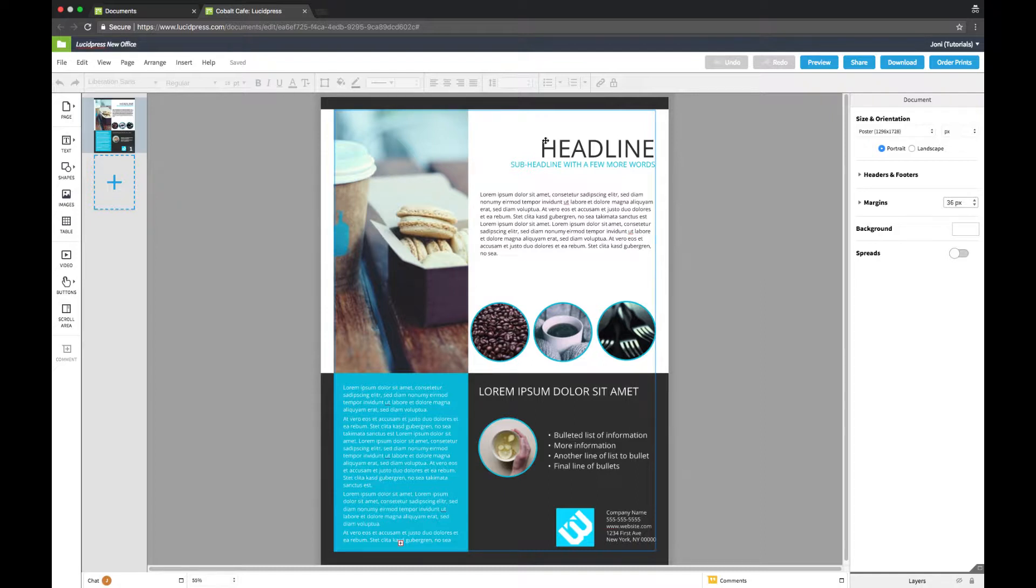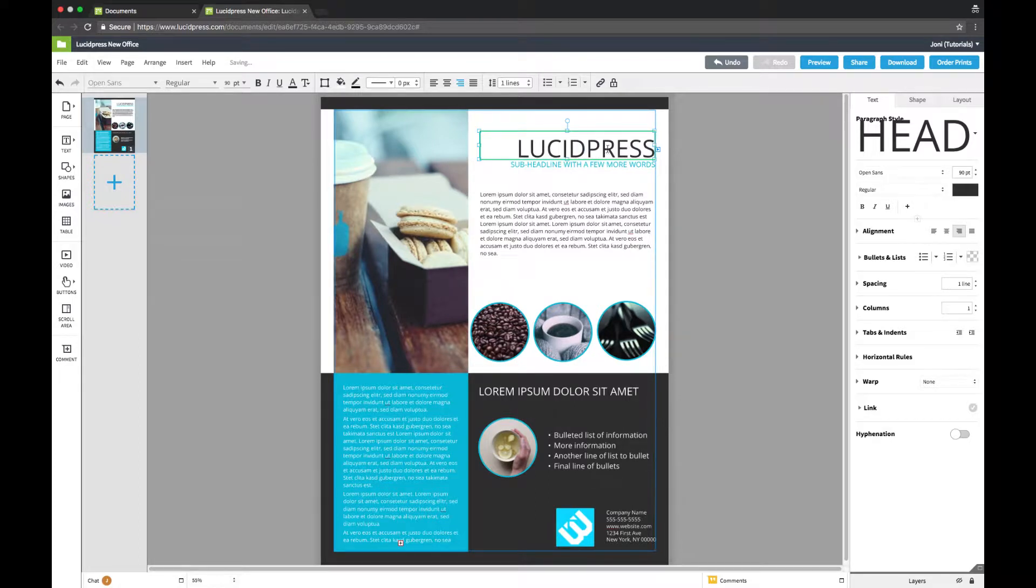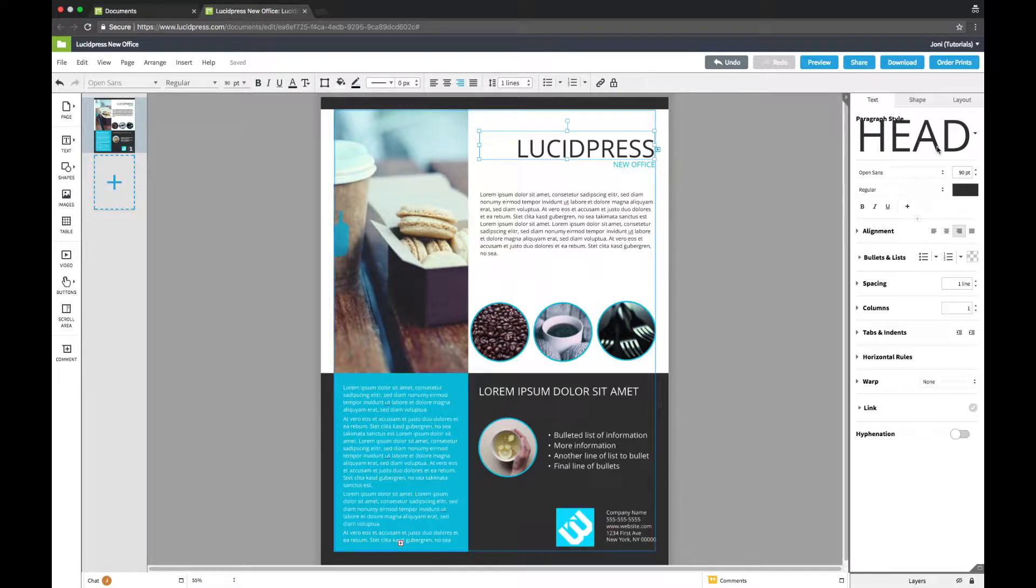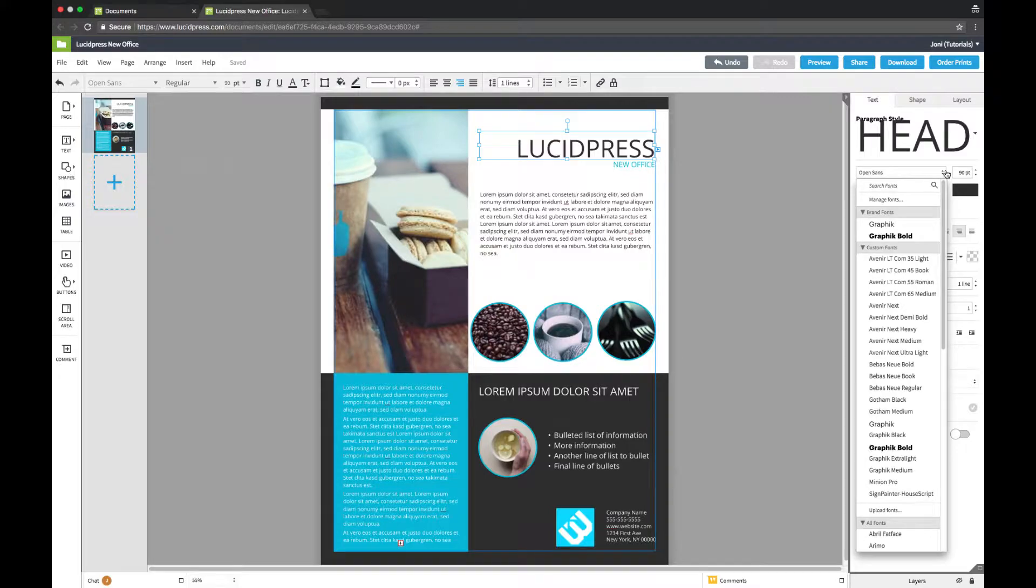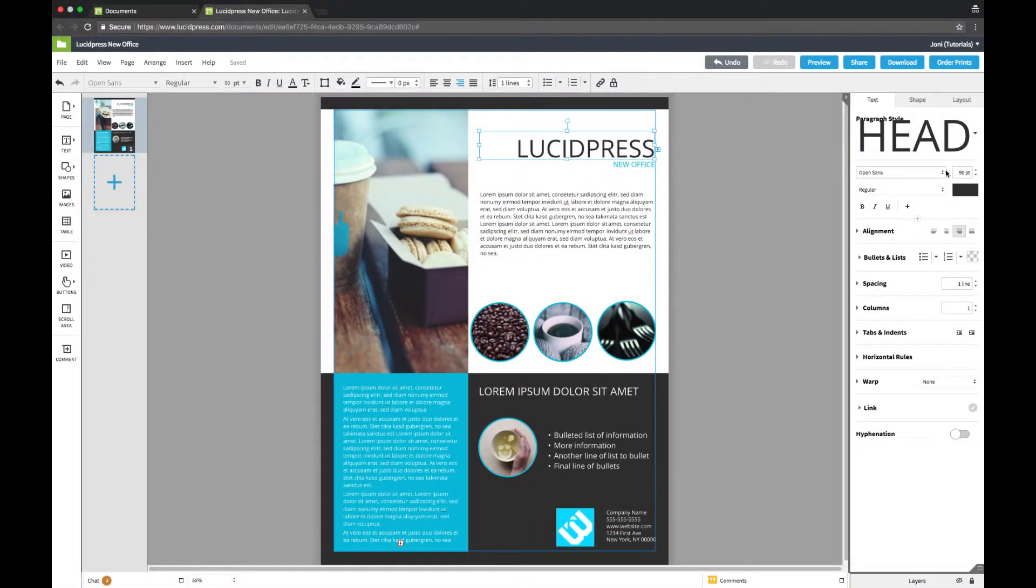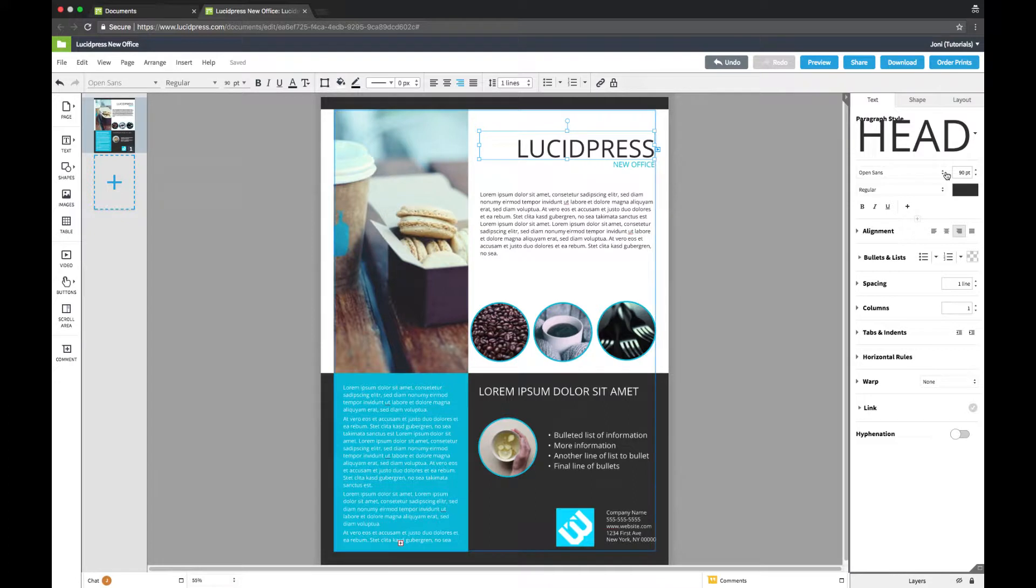Now let's start editing our document. To edit text, click on a text box and begin typing. In the context pane, navigate to the text tab. Here we can find our brand assets including paragraph styles, fonts, and colors. You'll notice that the brand assets are located at the top of each drop-down in a separate section.